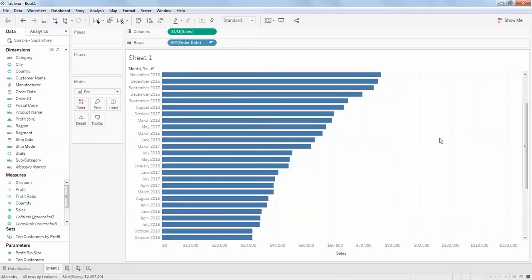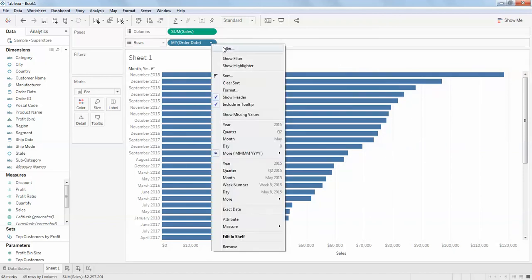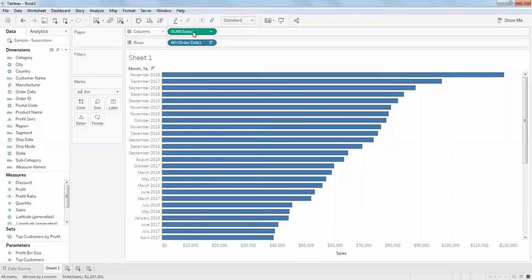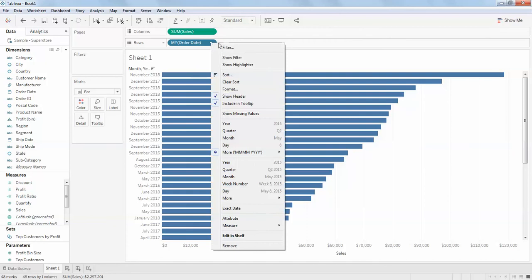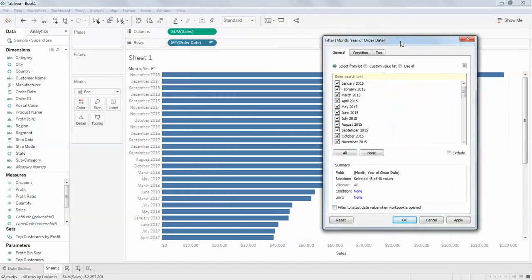There are plenty of other ways, but we will do this using Top in the filters. You need to filter the data on the dimension — the order date. I'm going to filter the data in the order date filter and click on Top.